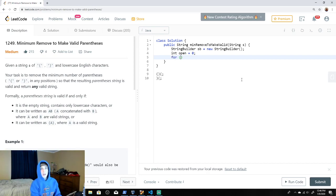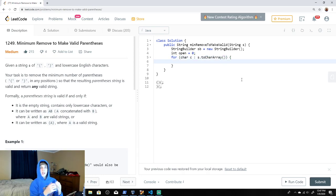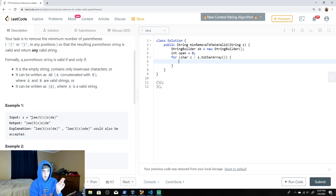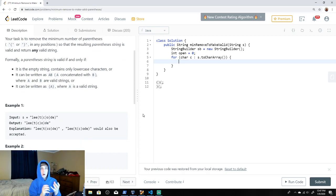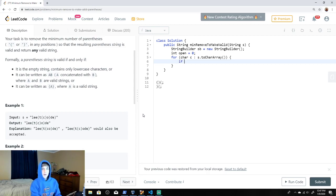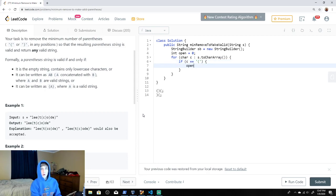We loop through the string with: for (char c : s.toCharArray()). This loops character by character — c is the current character. We convert to a char array which uses extra space, but it makes it easier to explain. If c equals an opening parenthesis, we're keeping track of opening parentheses, so we increment our open variable.